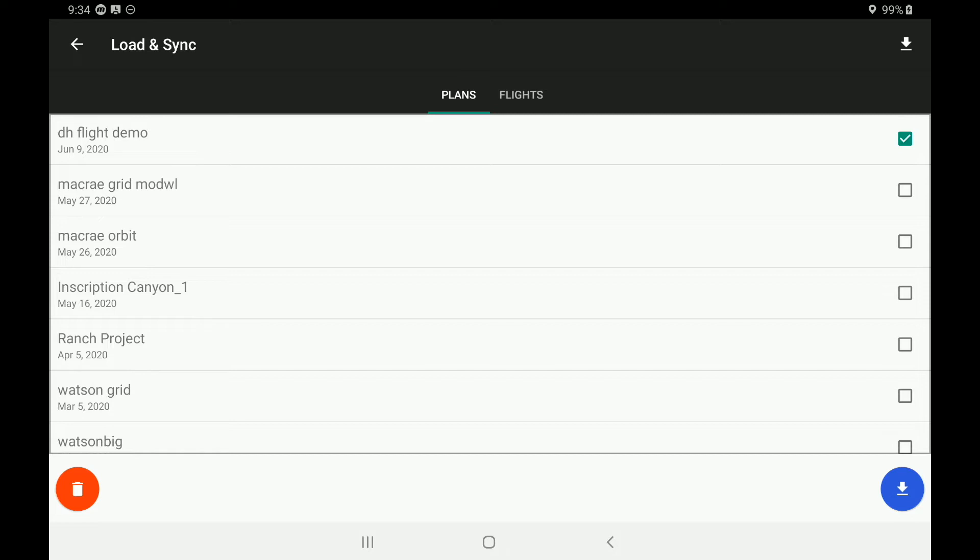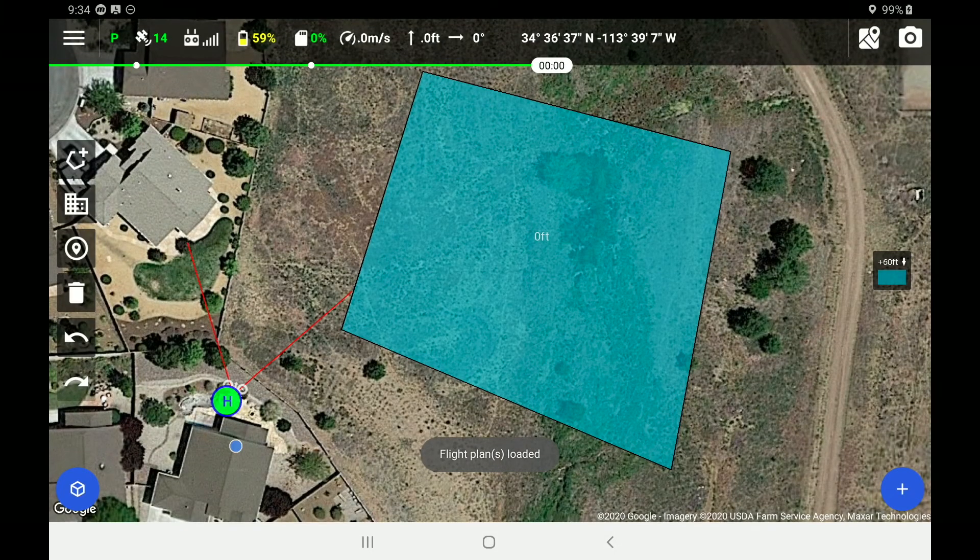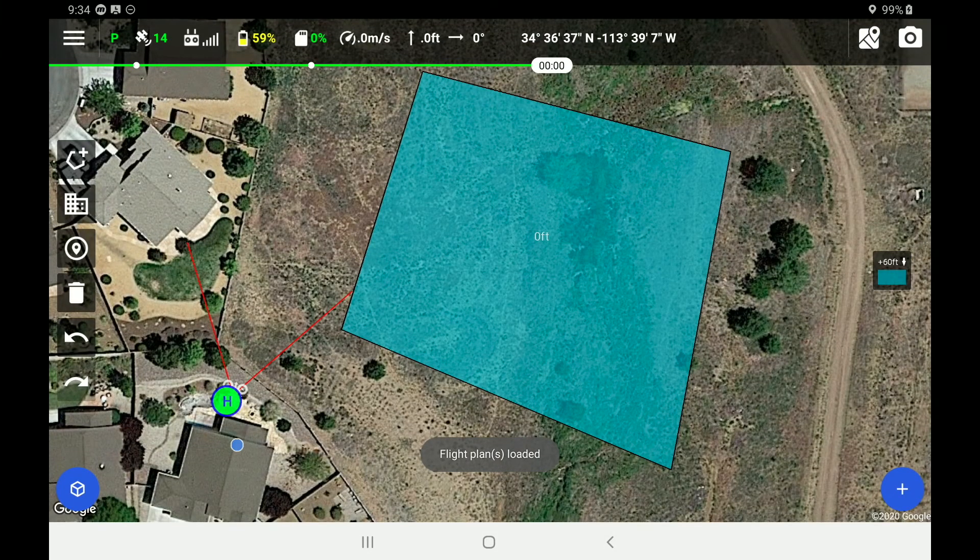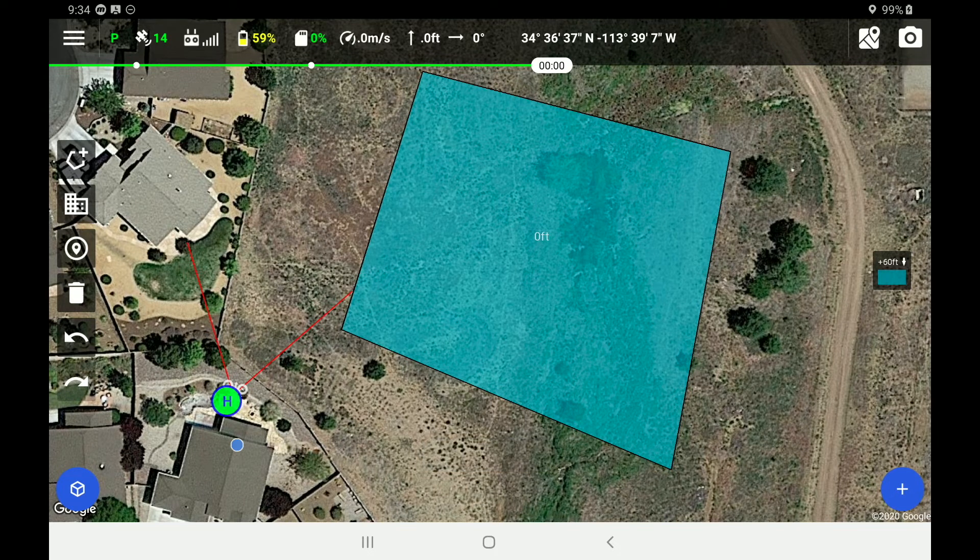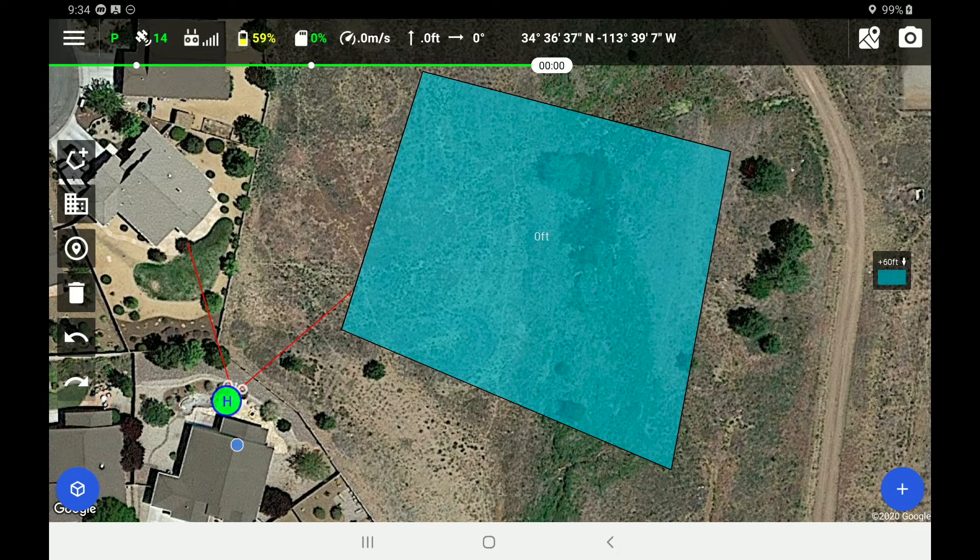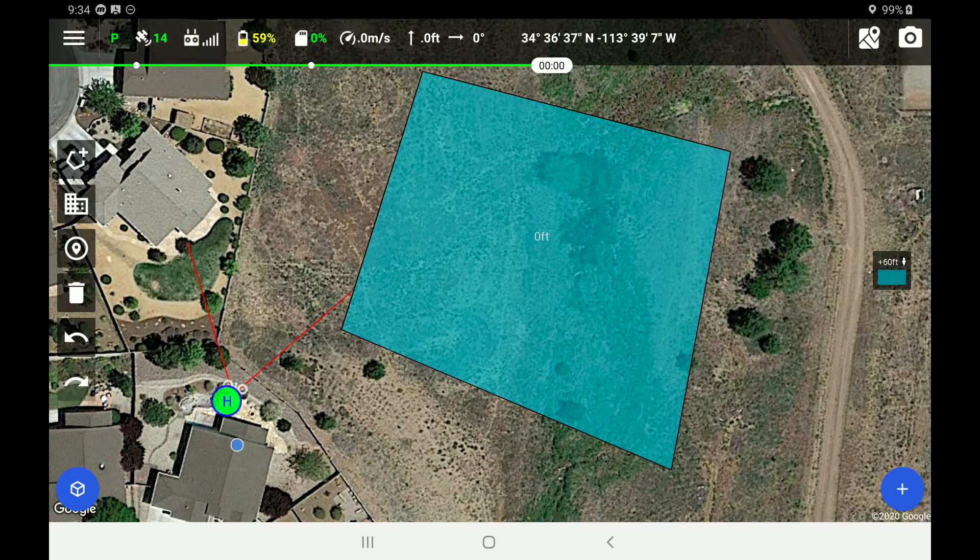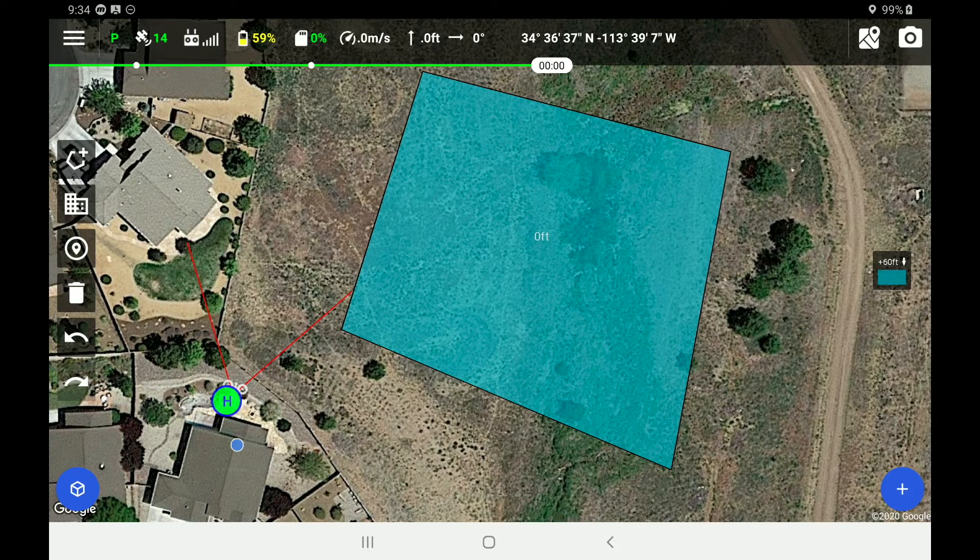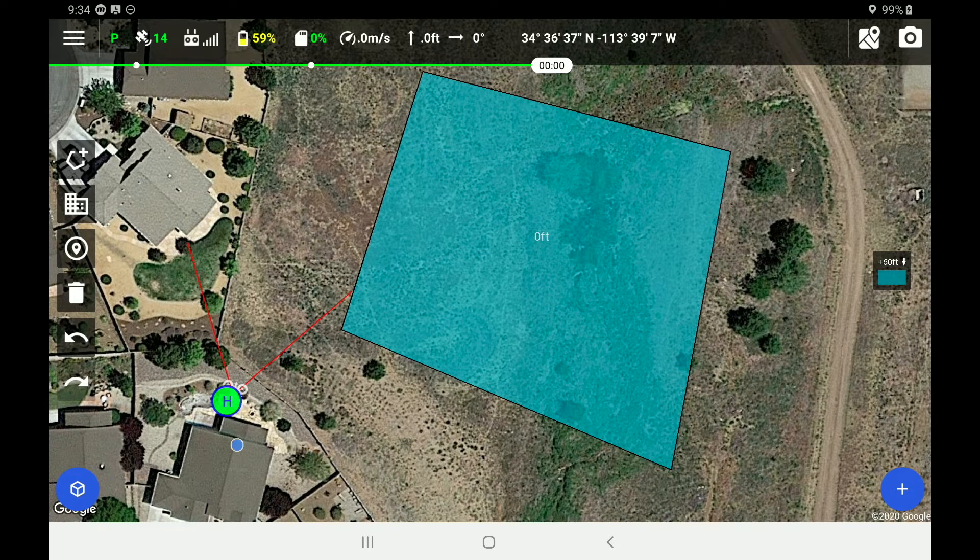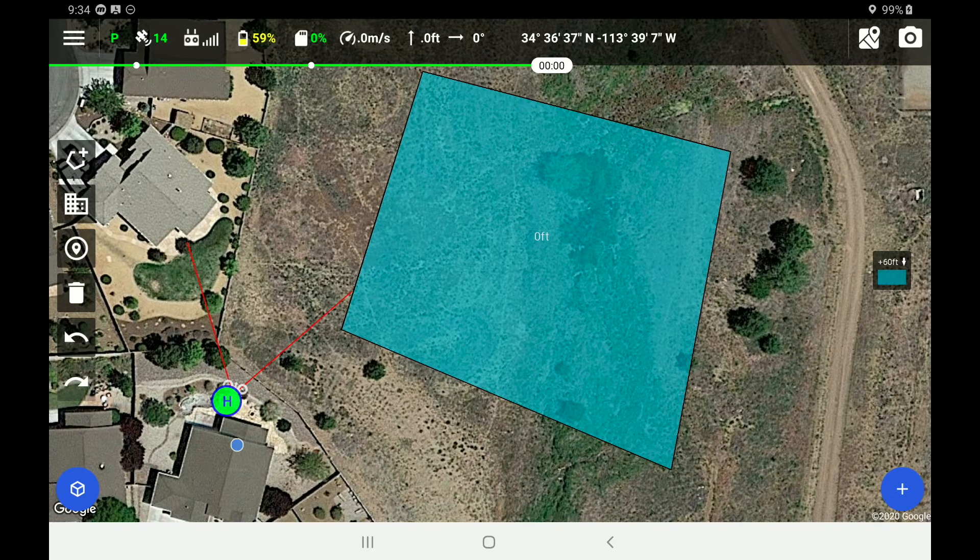So now what you're seeing is an area that we've marked as zero feet above ground level. And this area we are going to fly with a top down mission. Now if you don't know about our different mission types, you should go back and look at tutorial number two where we talk about setting up a mission.